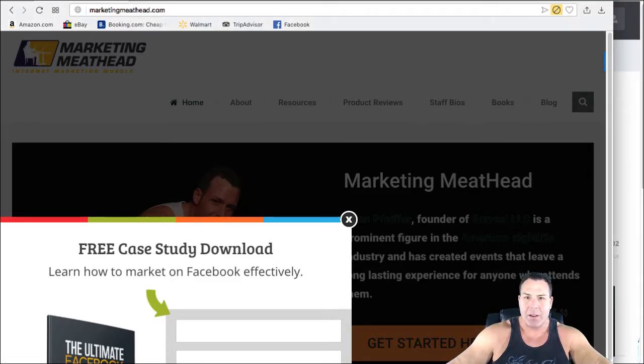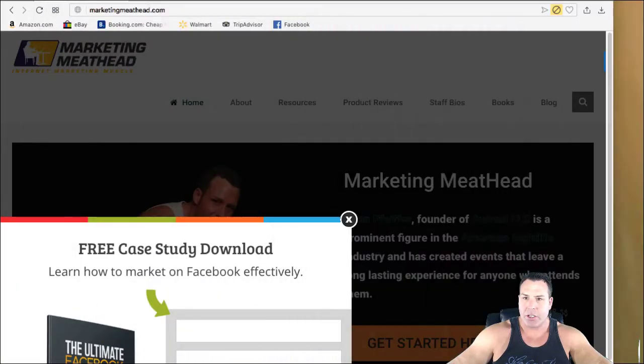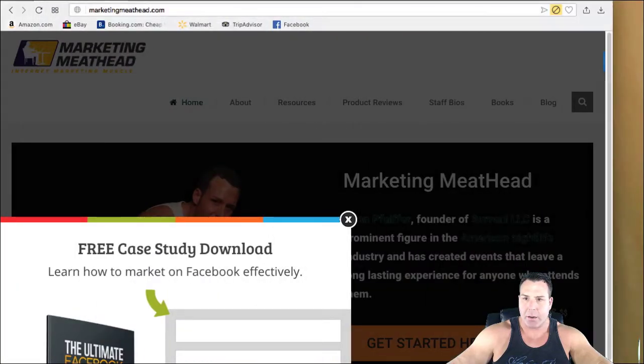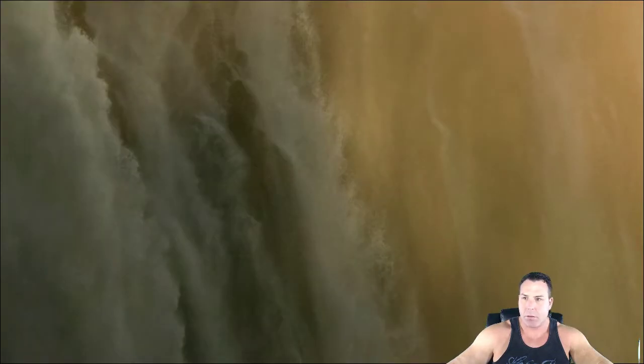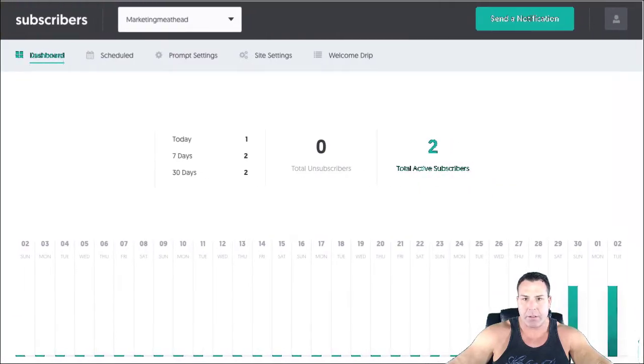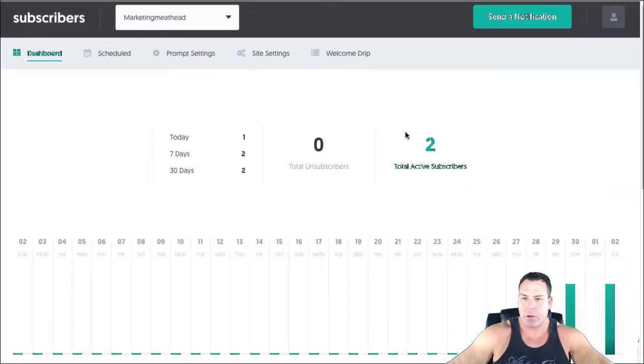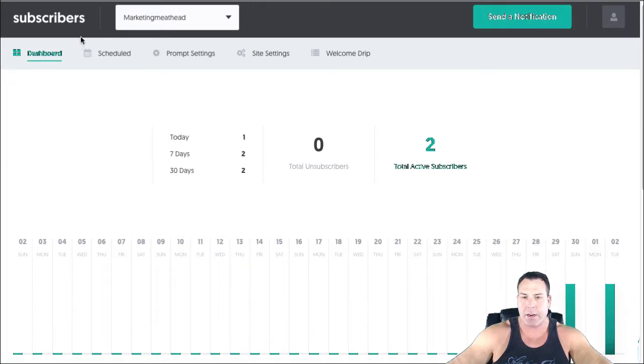So anytime you want to do a push notification that comes out, let me move this out of the way here and let me show you a little bit more about this tool now. This is free, I'm not an affiliate or anything. There's no money being involved with this.